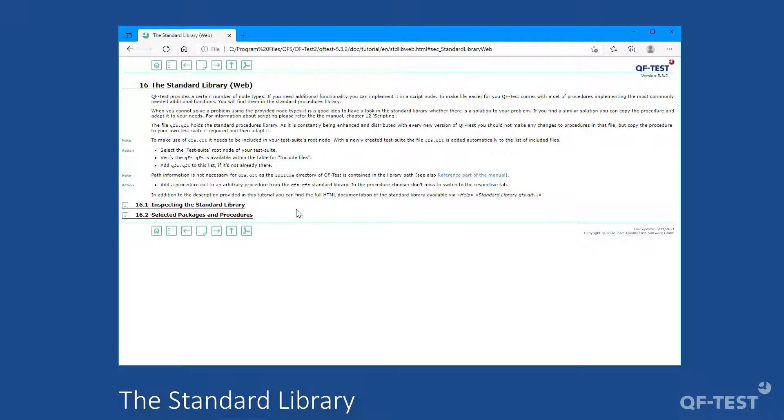As complex tasks like retrieving the current date will be solved by scripts within QF-Test, such procedures offer a simple approach to access that functionality without the need of scripting. Those procedures are provided by QF-Test and can be found in every installation of QF-Test.